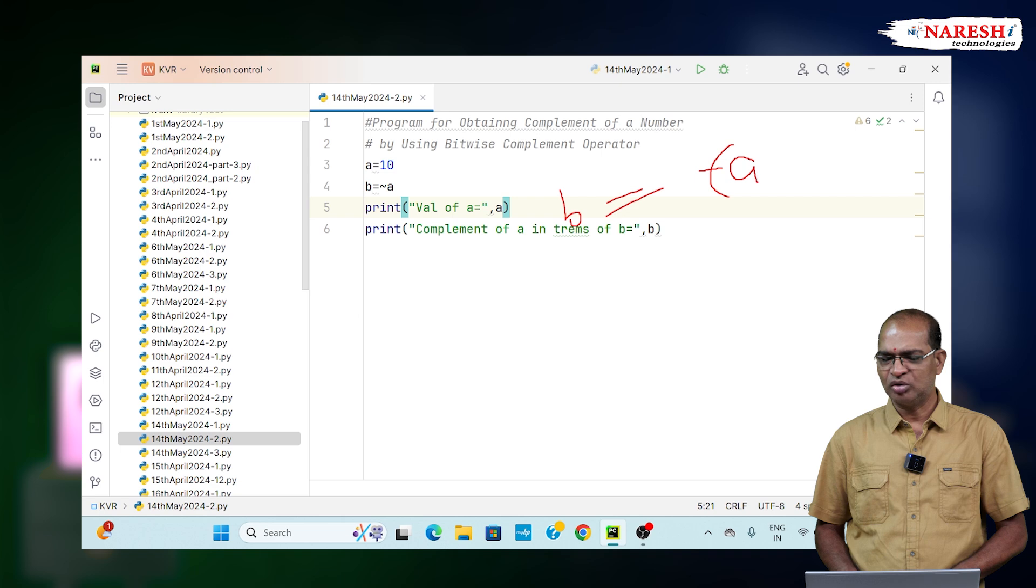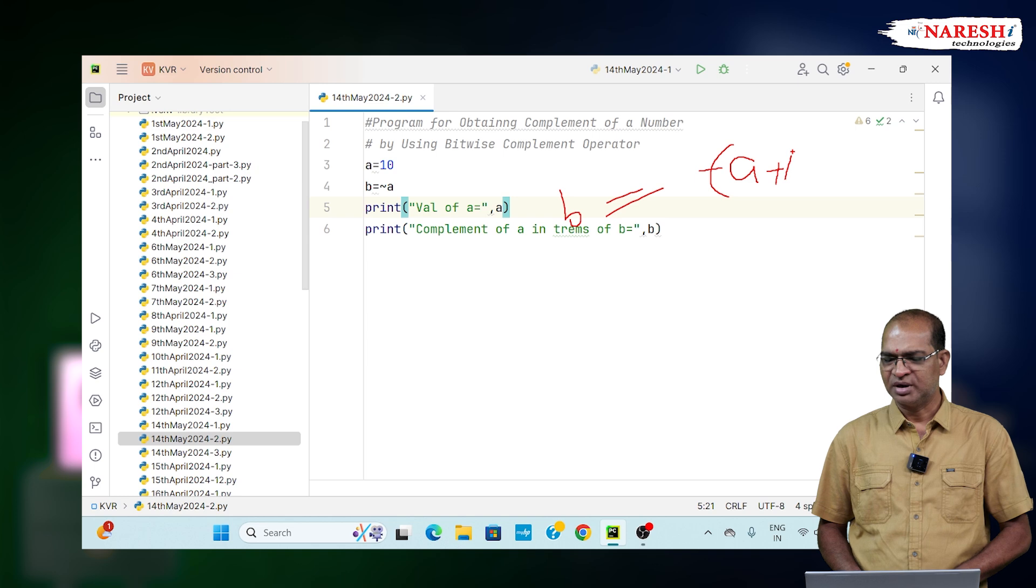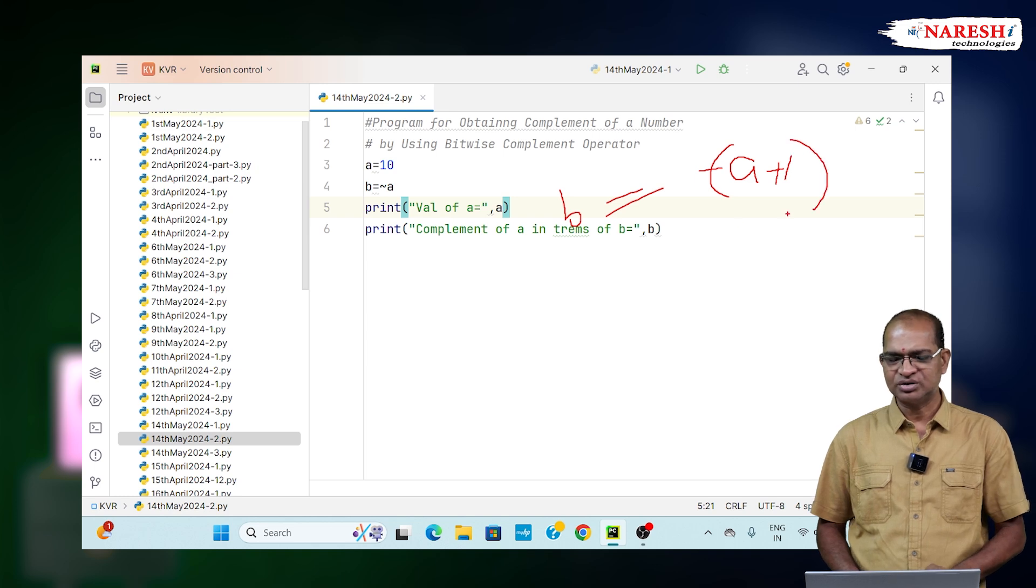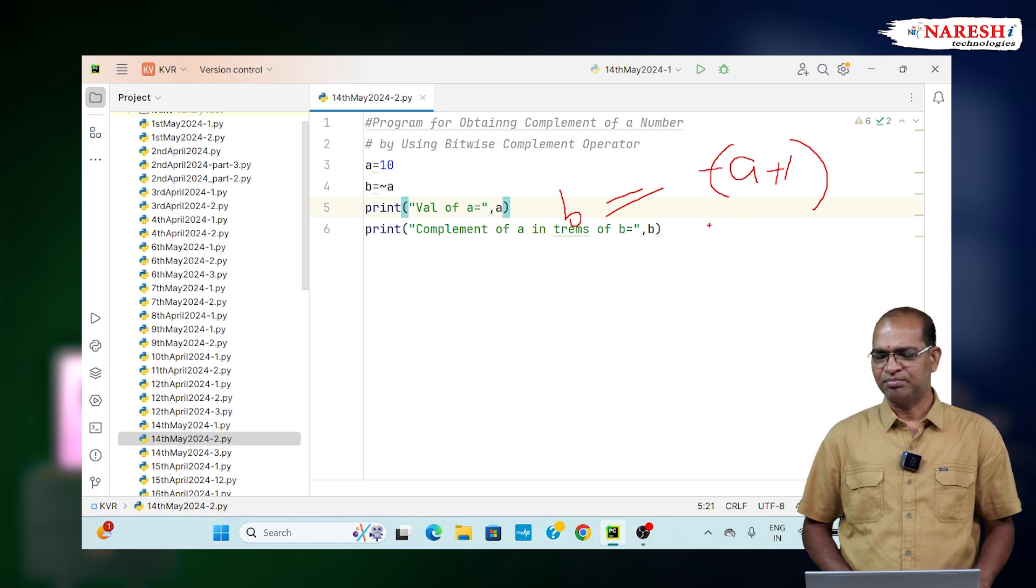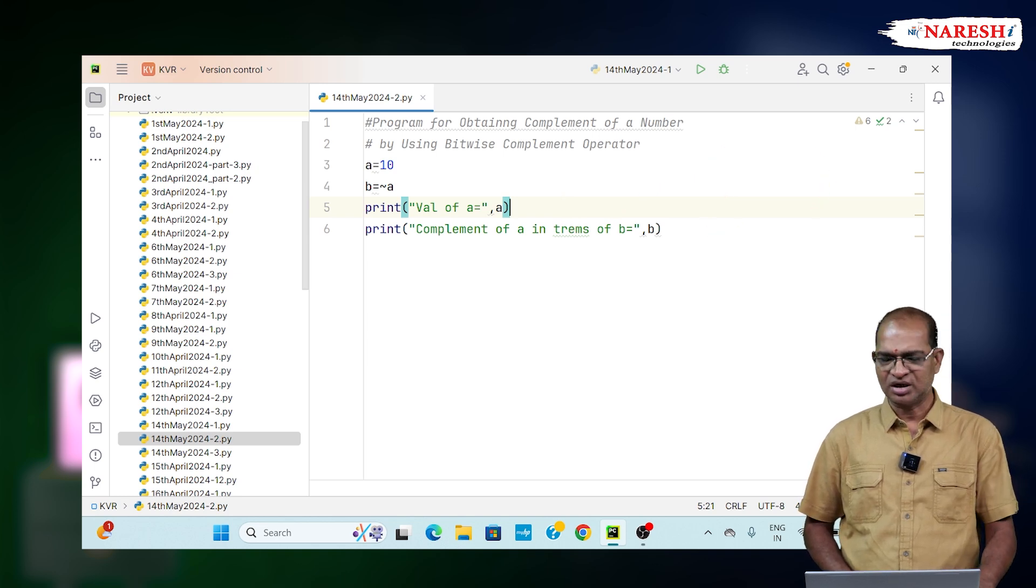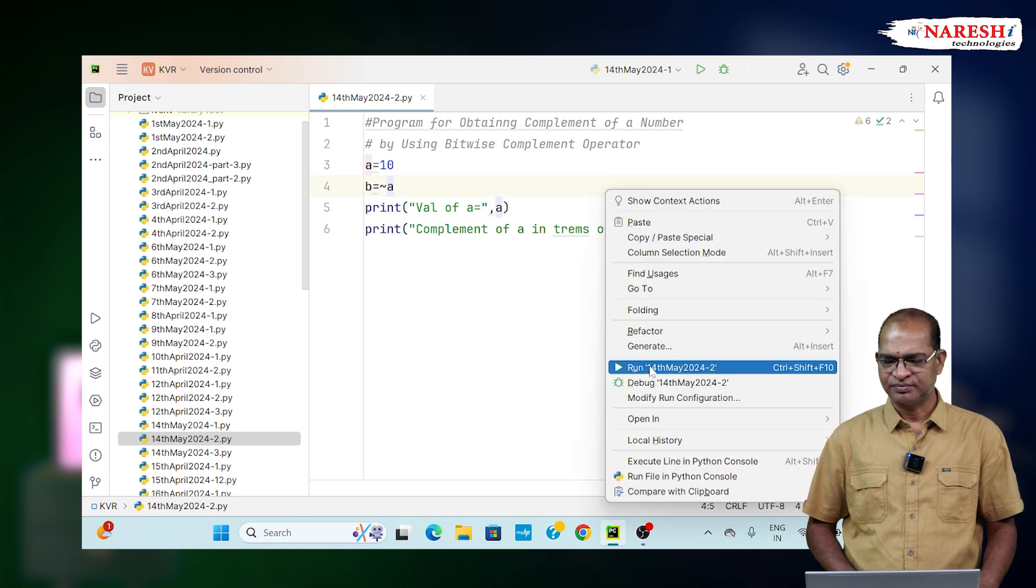It is a simply blind rule we are applying here. That is nothing but we are applying minus of a plus 1, minus of a plus 1 means minus 10 plus 1. Minus 11 is an answer.